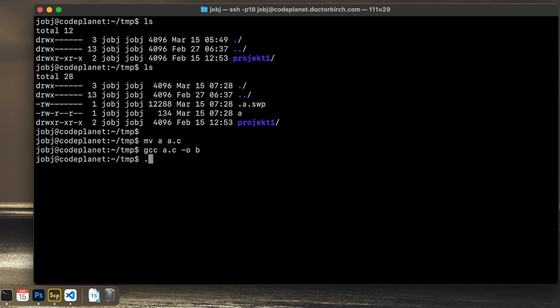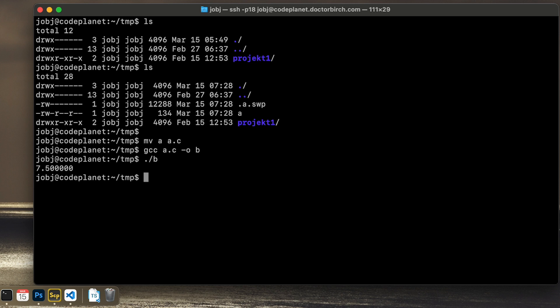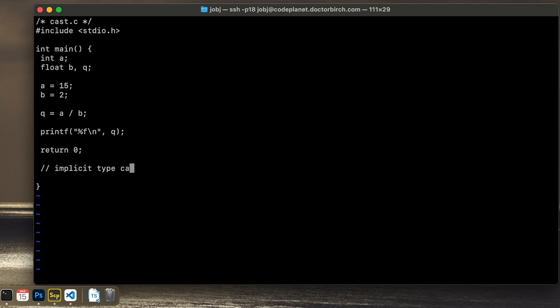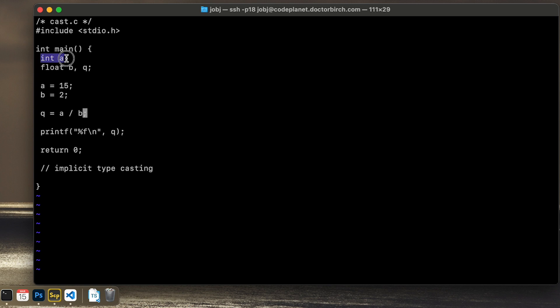And the result is 7 and a half. So what is happening here is something that is called implicit typecasting. And that is done by the compiler automatically. So the compiler will take these variables and make this A variable a float implicitly.